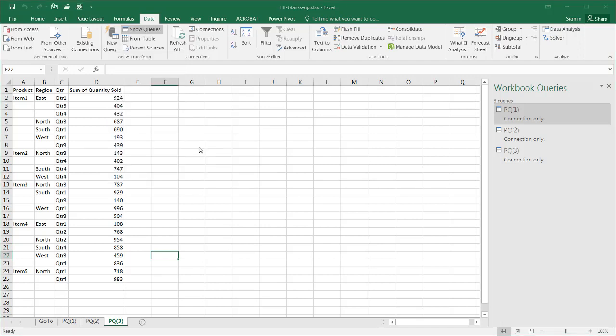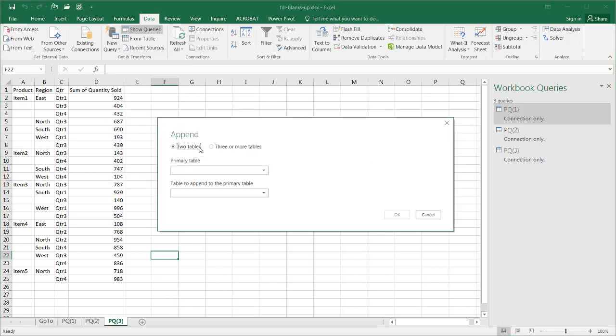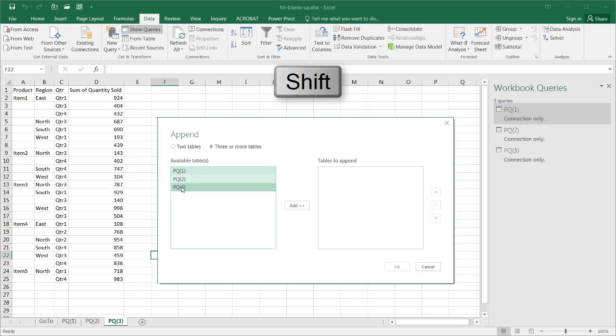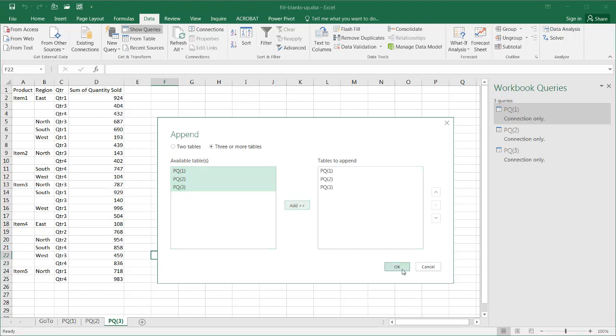What I want to do is now we're appending the three queries. I'll select three or more tables, select PQ1, press the Shift key, and select PQ3 so it multi-selects. Click Add and click OK.